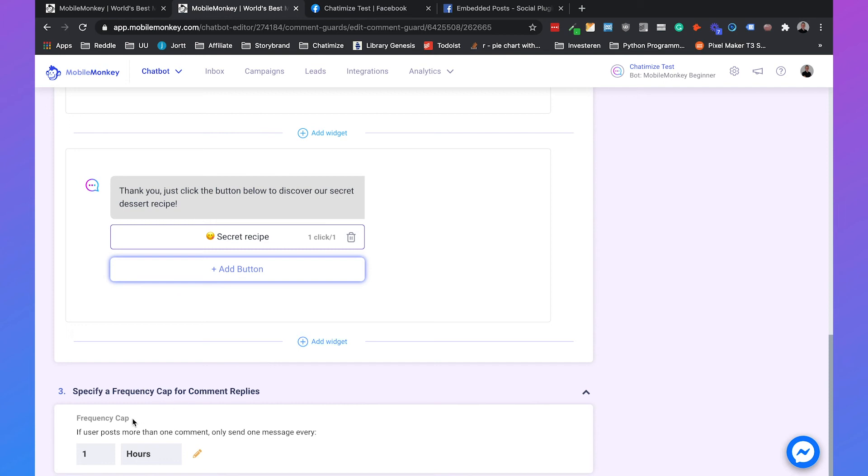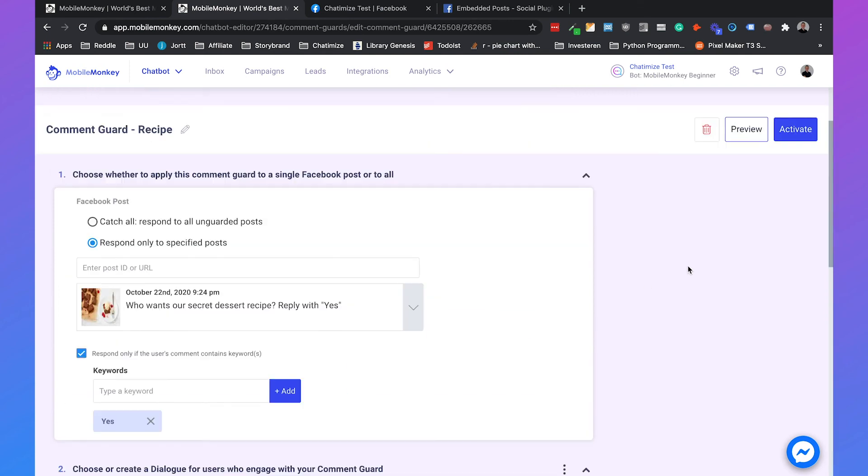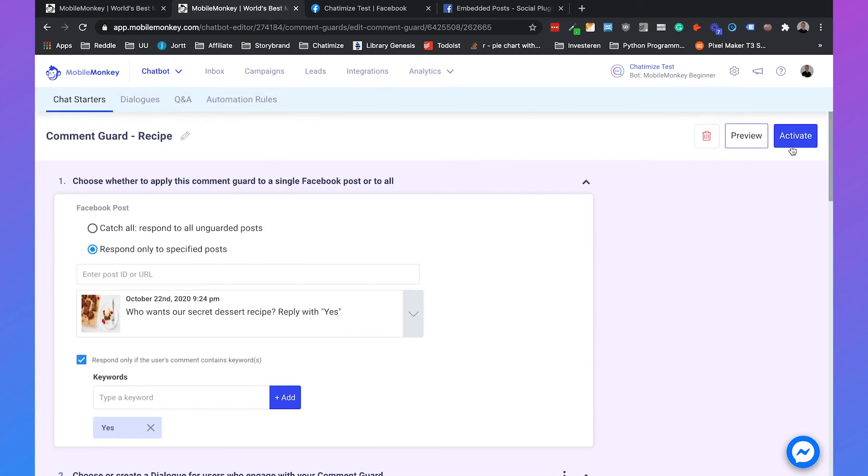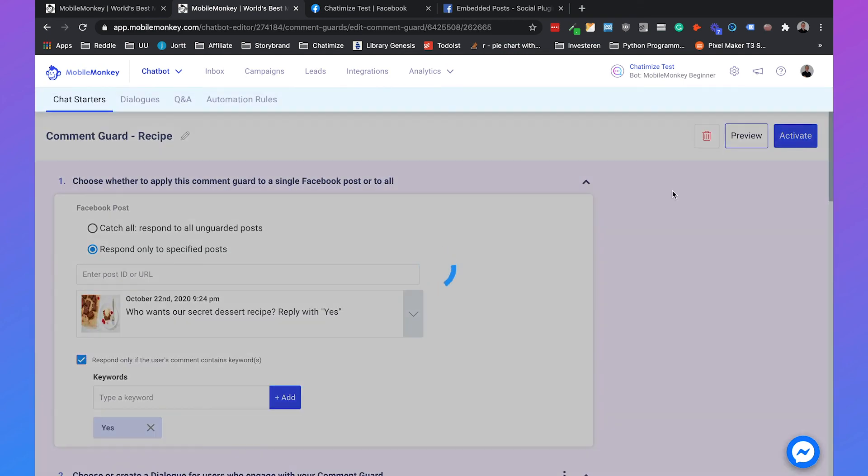That's something you need to think about. But for now, I would just don't set it. But you can, for example, set it to 24 hours and then it will only trigger once. So we can activate it.